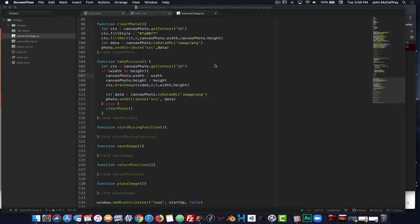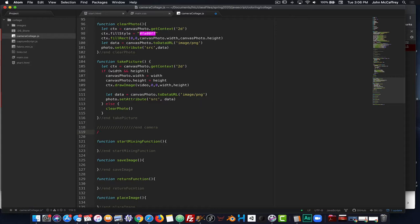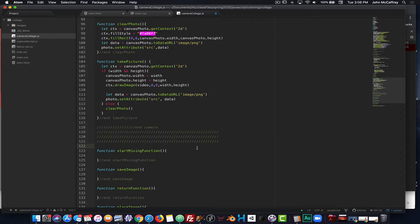To accomplish that, we're going to put a demarcation in our document here so it's easy to find the difference, and we'll say this is 'end camera'. I like to just make a number of lines of comment like this so that we can find that break quickly and readily.